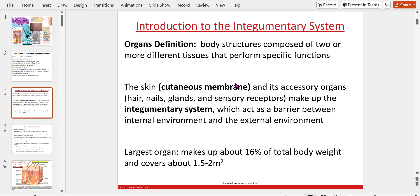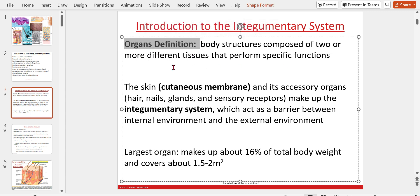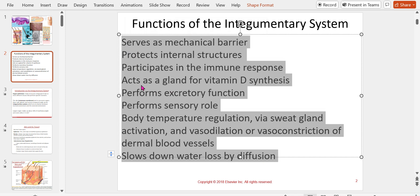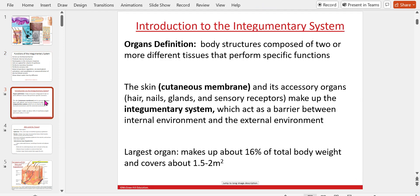Organ definition: body structures composed of two or more different tissues that perform a specific function. If you had any doubt that the integumentary system was an organ, look at all it does — an organ system only has to have two different functions, and this one has many. The skin, the cutaneous membrane, and its accessory organs — hair, nails, glands, and sensory receptors — make up the integumentary system, which acts as a barrier between the internal and external environment.